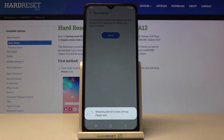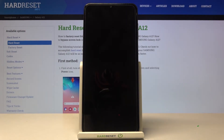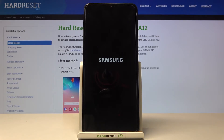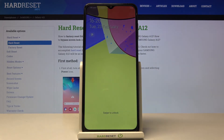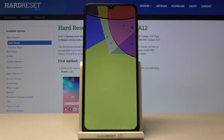Now wait until it is done and that's it. As you can see, you can swipe to unlock and set up your phone from scratch.